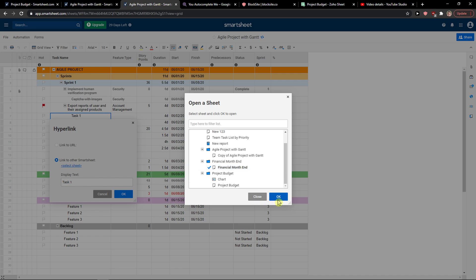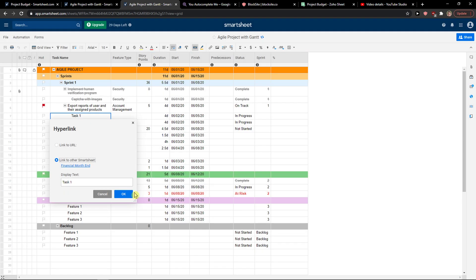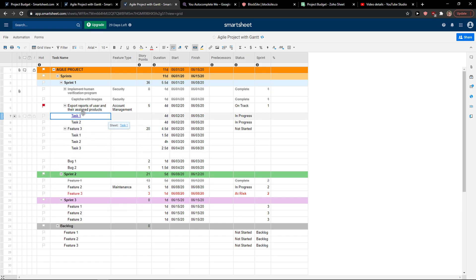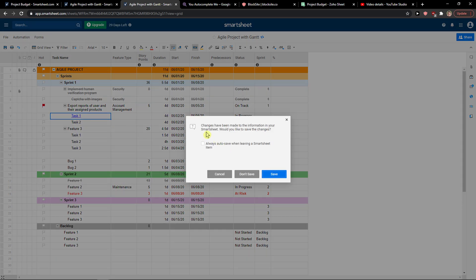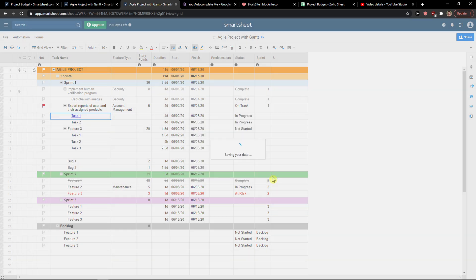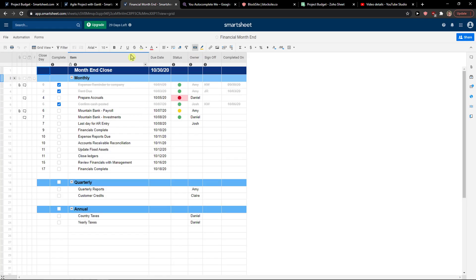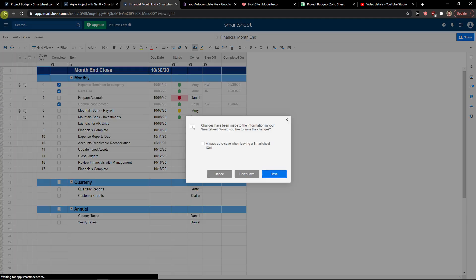So we can go to Financial Month or whatever, and display text. Okay, and save. This is how we can simply do it.